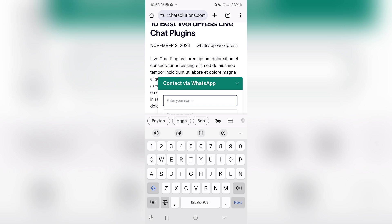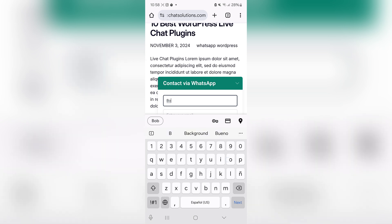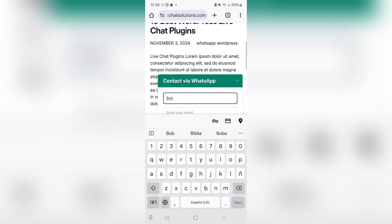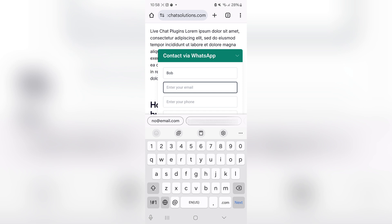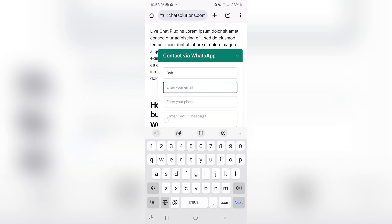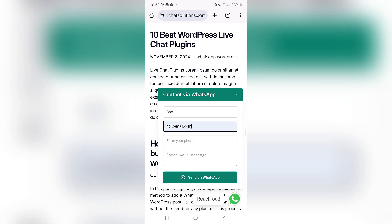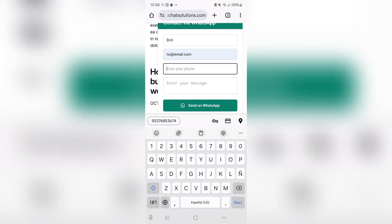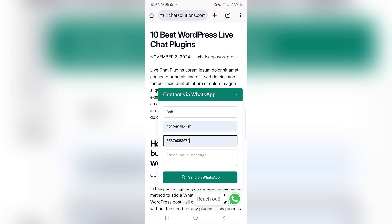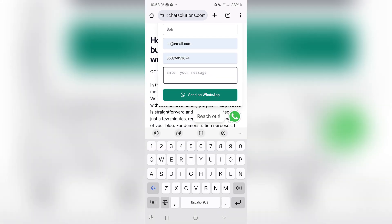I'm going to touch the reach out trigger and fill out a form. Enter your name — let's say Bob, it's not Bob. My email address — I'll put no at email.com. Enter your phone number — I'll just enter this number here.